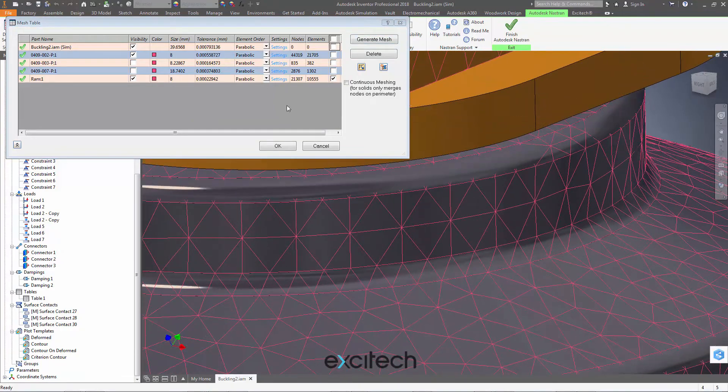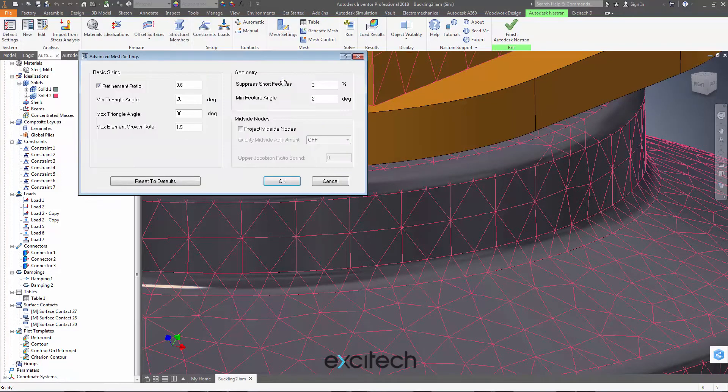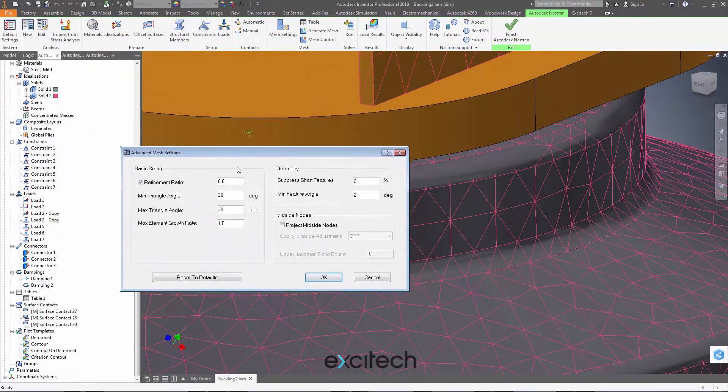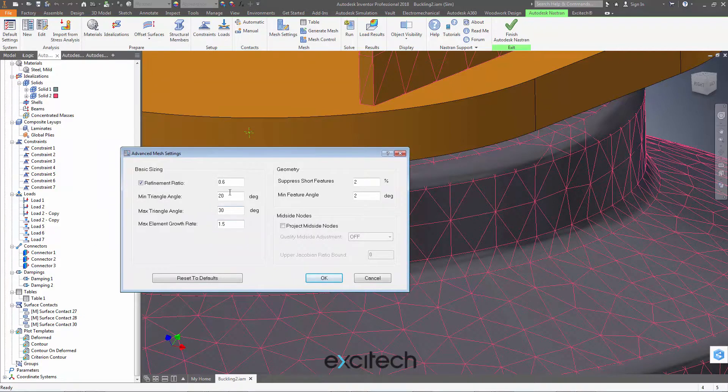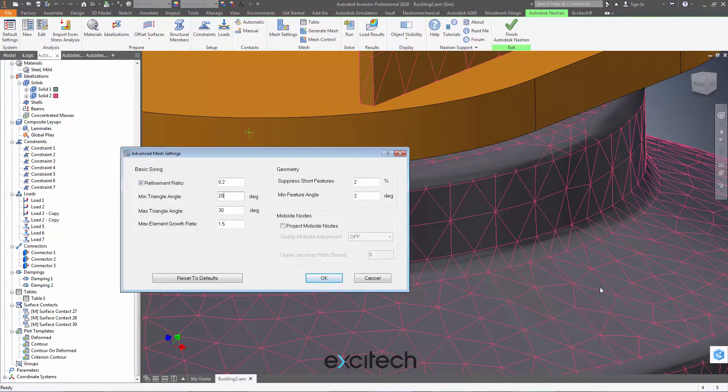Well, I've got the settings button here. What I can actually do is to adjust some of these numbers in here. For instance, the refinement ratio, if I make that 0.2, for instance, then I'm saying we're allowed elements on the high curvature of the geometry that are 0.2 the size of the largest elements on the more flat geometry.